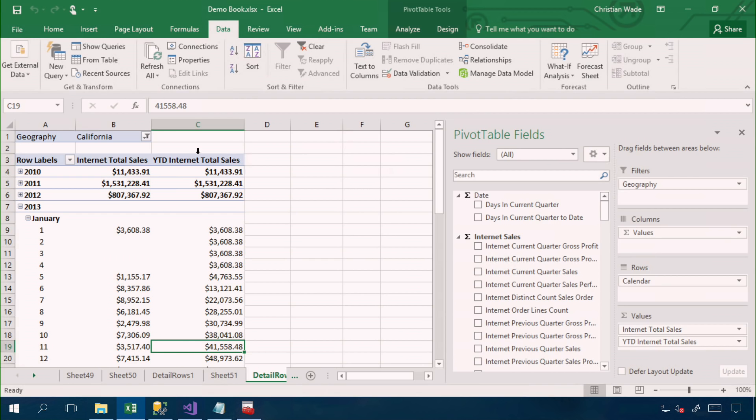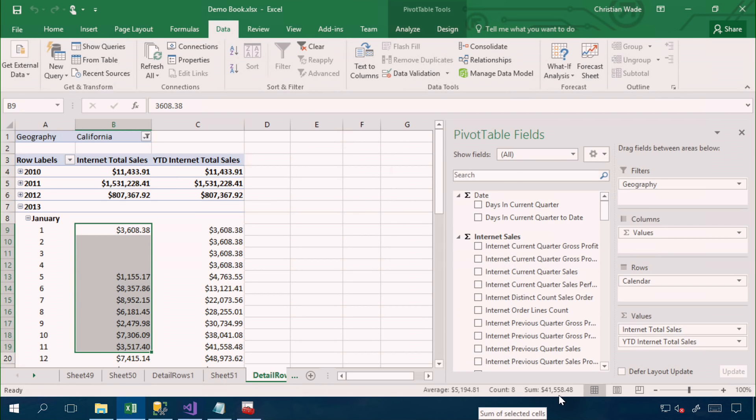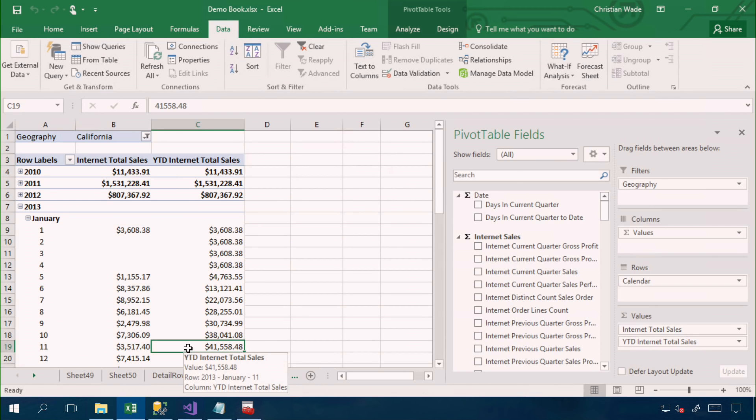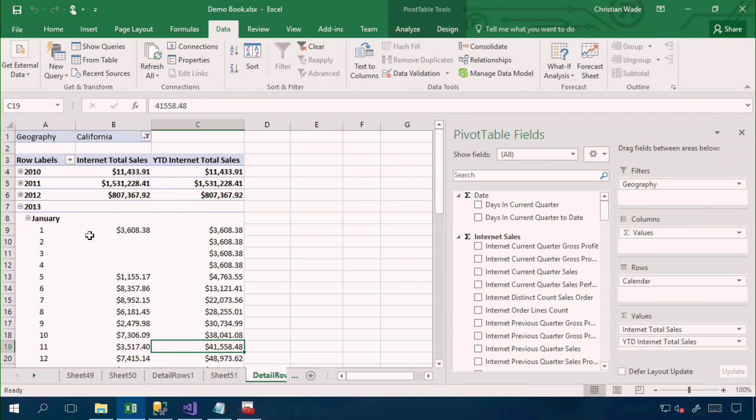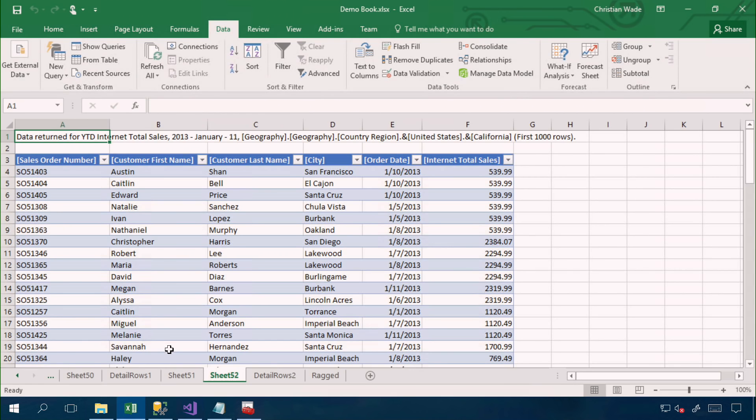So as you can see, the sum is 41,558, which is the same value we have here. And if I double click on this cell, naturally, I would want to see the same columns as we're in the same business domain of internet sales. But I would want to see all the orders that took place between January 1st and January 11th. I happen to have created the detail rows expression ahead of time. So here we have the same columns. And again, with orders between January 1st and January 11th.